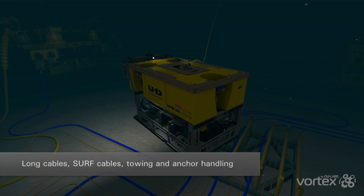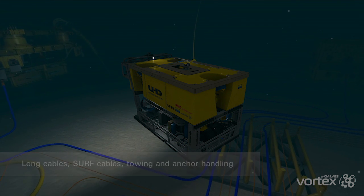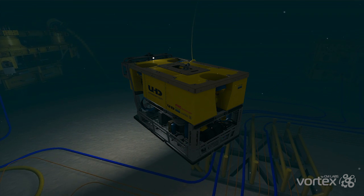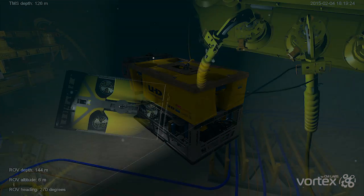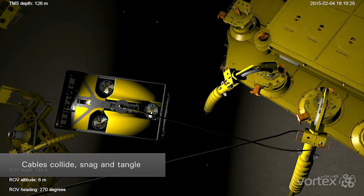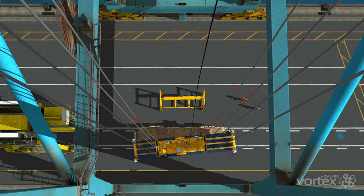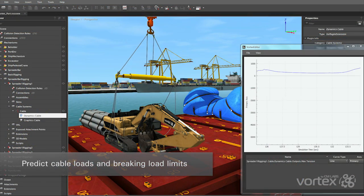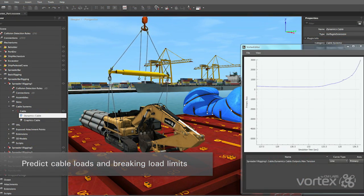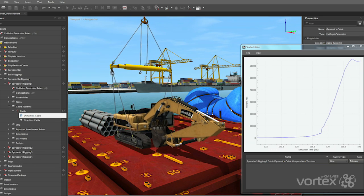Very long cables can be simulated for sub-sea towing and anchor handling applications. Vortex Cables can collide and interact with other cables and rigid bodies in the simulation. Cable contacts are calculated in real-time, and tangling and snagging of cables with other objects is easily simulated. It's also possible to set breaking load limits in cables, as well as monitor cable loads in real-time using the Vortex plotter. Cables will break in the simulation if the load limits are exceeded.